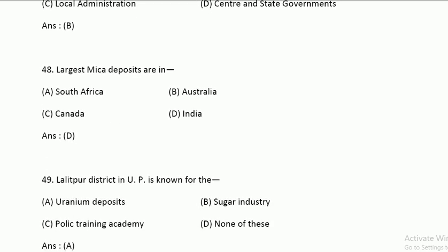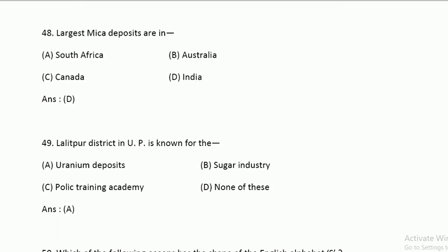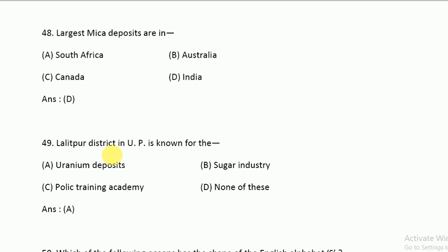The largest mica deposits are in India. In India, they are found in Lalitpur District in Uttar Pradesh.